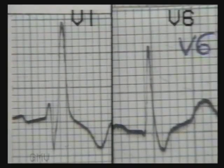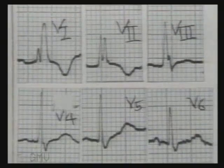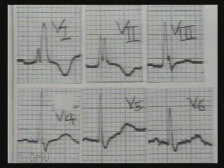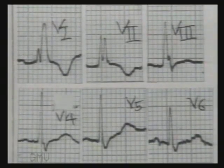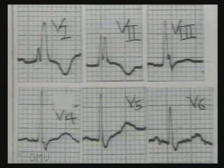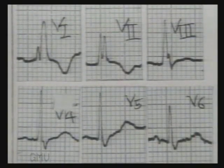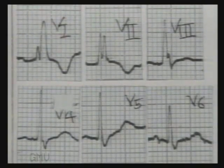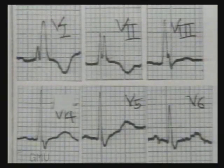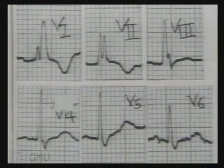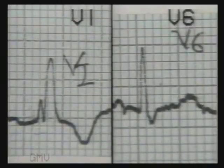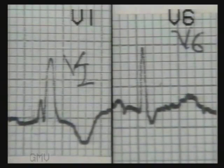Note again the rabbit ears in V1 and wide S-wave in V6. This is another ECG of right bundle branch block. Note the RSR' pattern in V1, typical rabbit ears in V2, and shallow but wide S-wave in V5 and V6. In close-up view, RSR' in V1 and wide S-wave in V6.